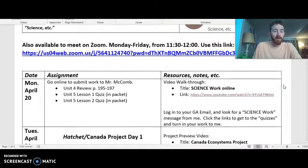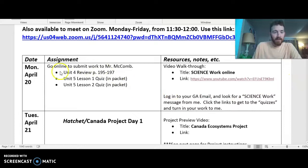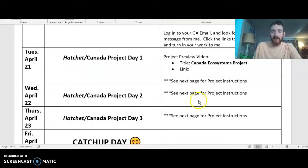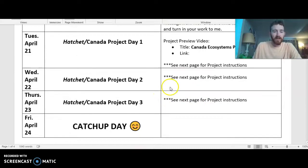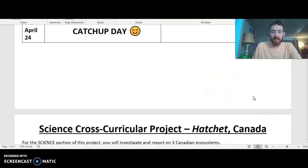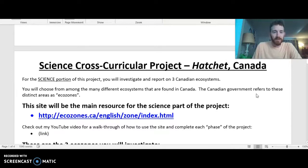So what I'm going to look at today — you've already done the Monday work, and if you're watching this on Tuesday, Wednesday, or Thursday, we've got this Hatchet slash Canada project. I've got instructions here. I'm going to go through the instructions in the video, and then we'll also take a look at the website. The website's really neat and useful, so here's this cross-curricular project with Hatchet and Canada.